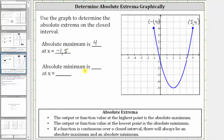Now we'll determine the absolute minimum by determining the lowest point on the graph over this closed interval, which is this point here — the vertex of the parabola. The ordered pair for this point is two comma negative five, which means the y value or function value of negative five is the absolute minimum at x equals two. I hope you found this helpful.